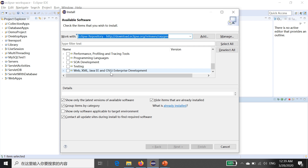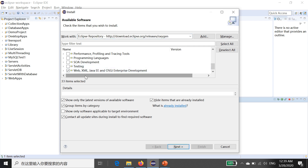Scroll down and find the option 'Web, XML, Java EE and OSGi Enterprise Development'. Check this item. Remember, your computer must be connected to the internet because Eclipse will download all the packages from the internet. After checking this item, click the Next button.